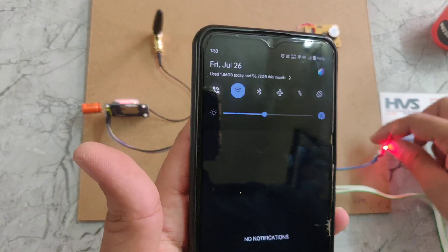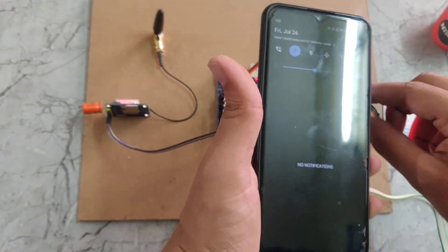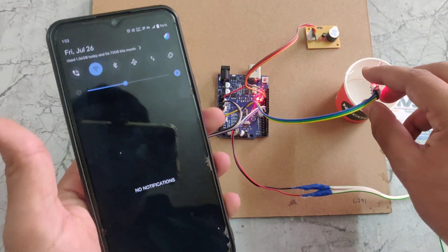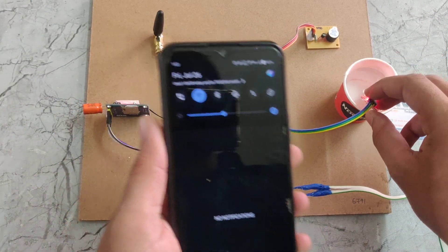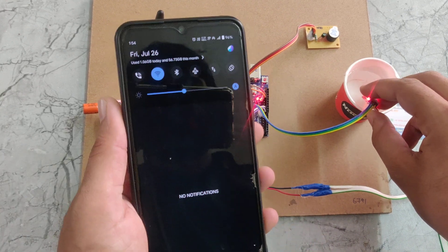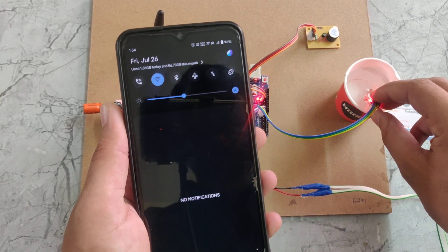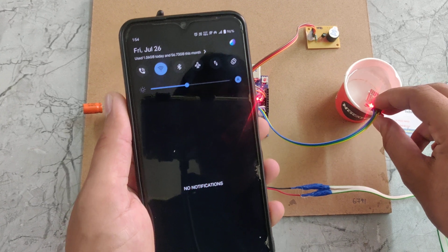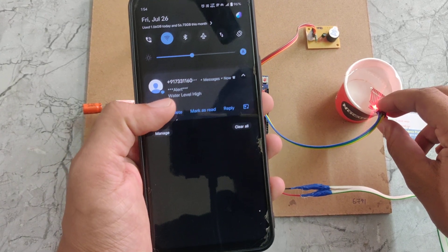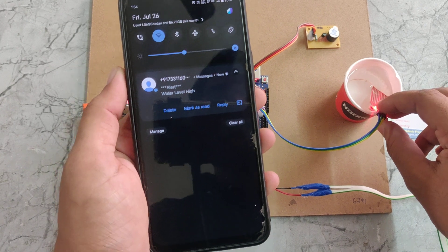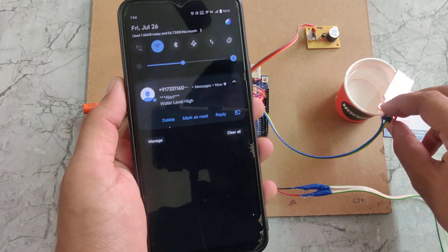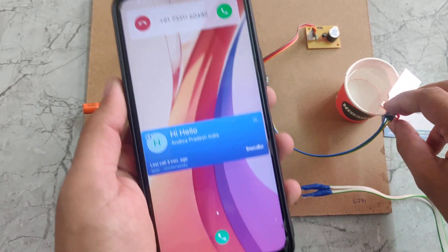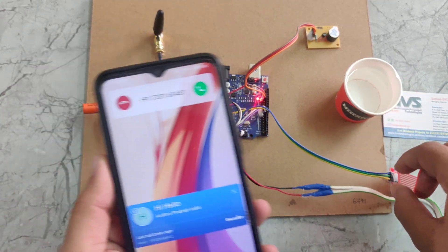Now if I insert the flood sensor in the water, we can see there is a buzzer alert. At the same time it will send a message to our phone and it will call. We can see alert water level high and also it will give a call. Here we can see this is a call from the GSM module.